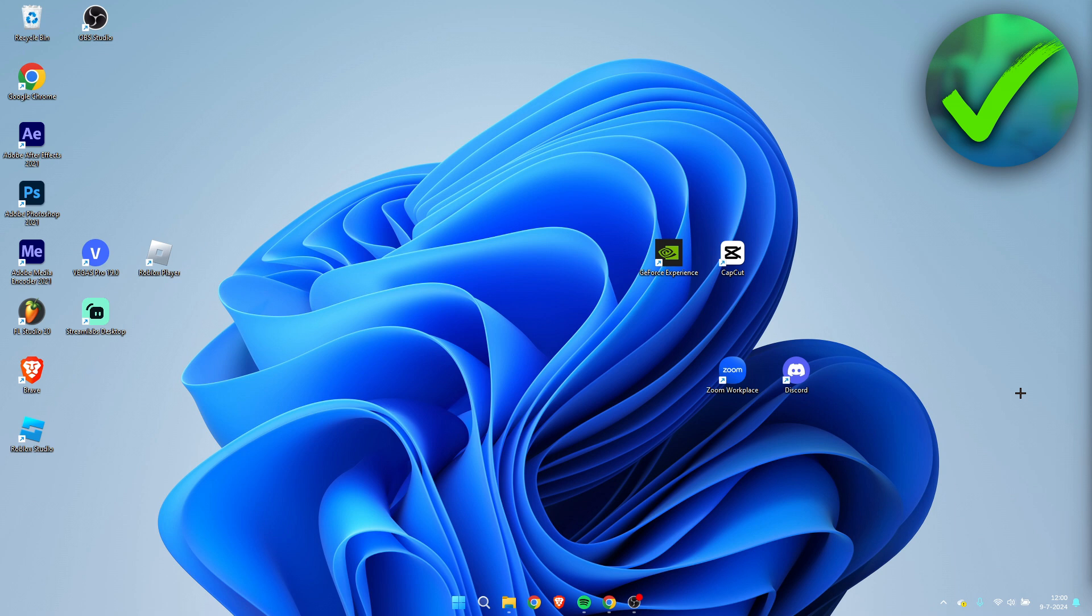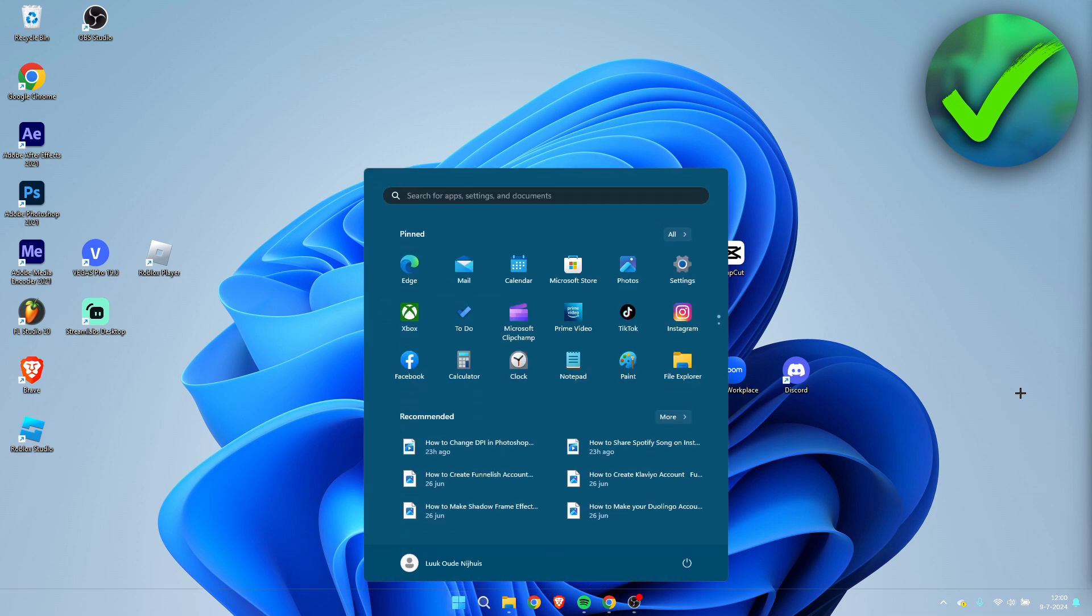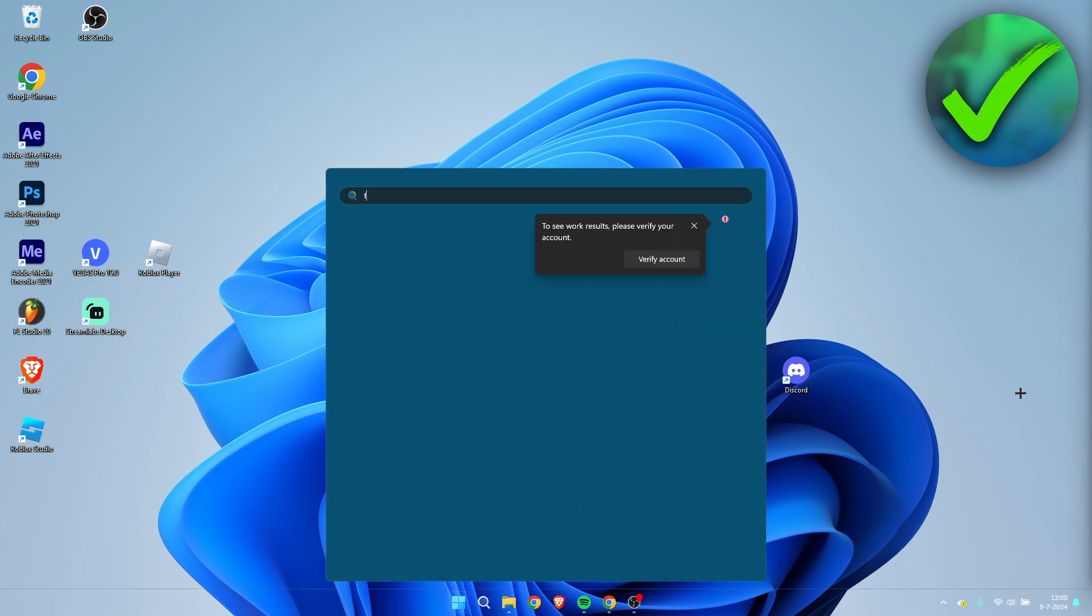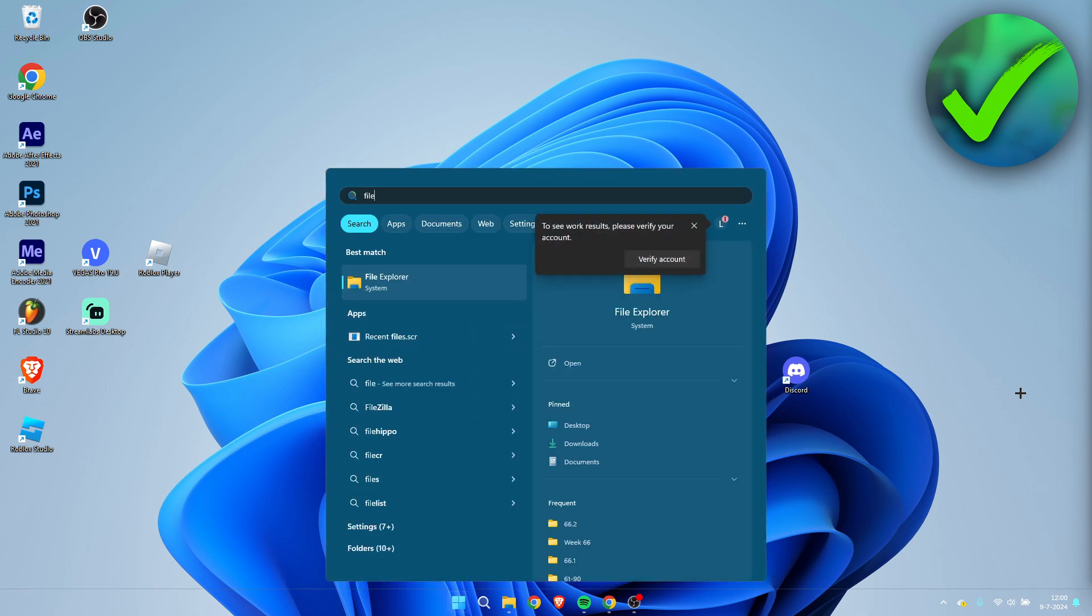I'm going to show you guys two methods in order to do this. So let's just get started with method number one. Method number one is inside of Windows itself. Simply just open your search bar up and search for File Explorer.